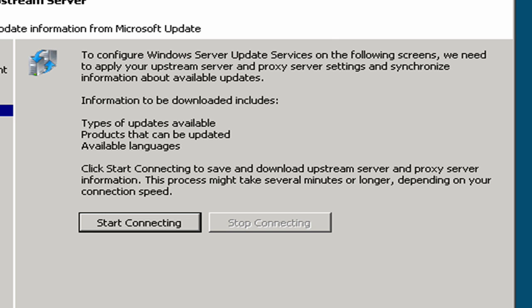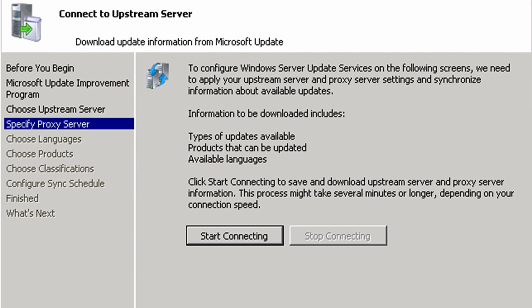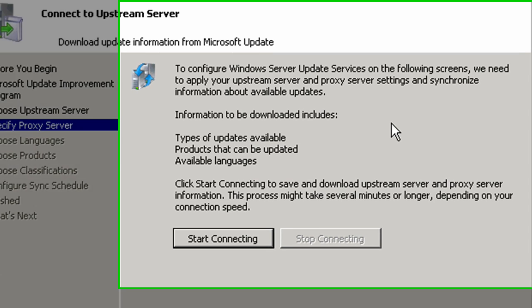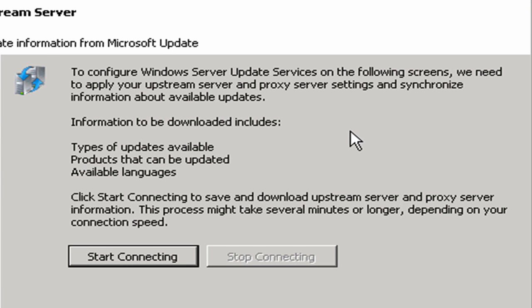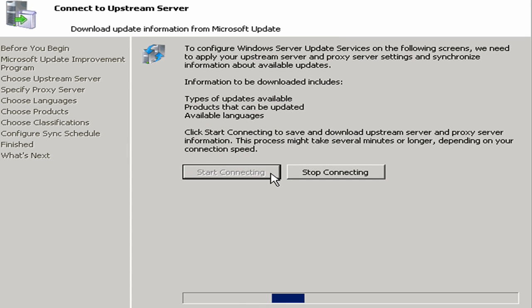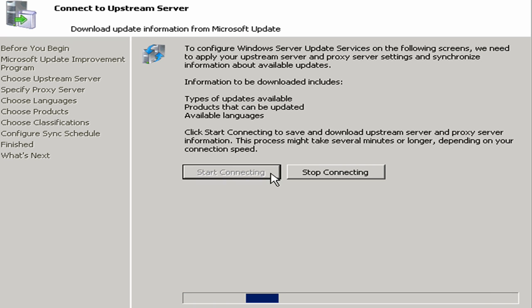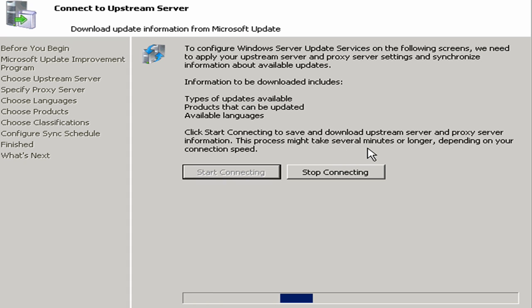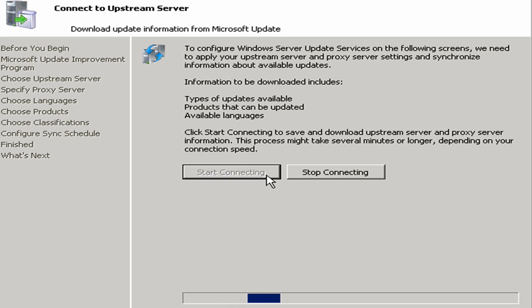And now it wants to go ahead and make a connection to the upstream server. So it says to configure the Windows Server Update Services on the following screens, we need to apply your upstream server and proxy settings. So it wants me to start the connection to verify everything is in place. I'm going to start connecting. This will take just a moment while it verifies all the connectivity. I'm going to pause the video and I'll come right back as soon as it's done.